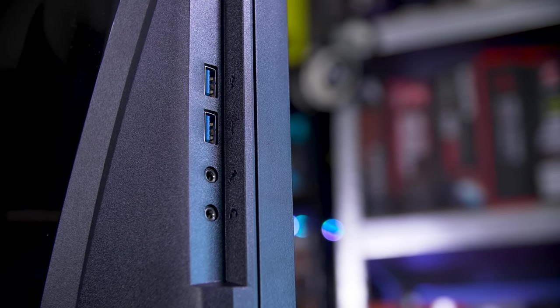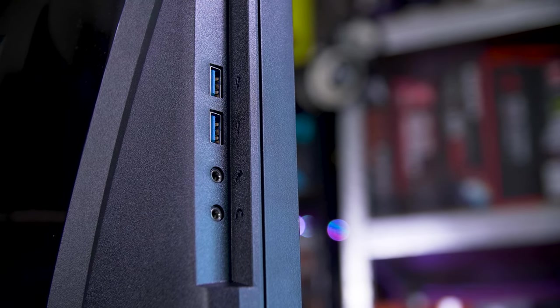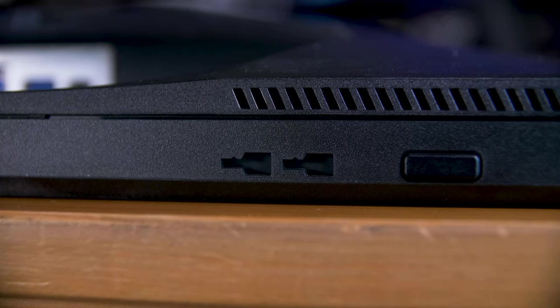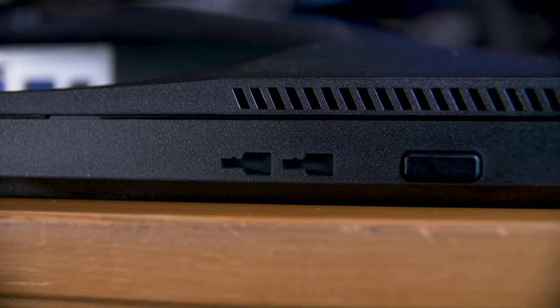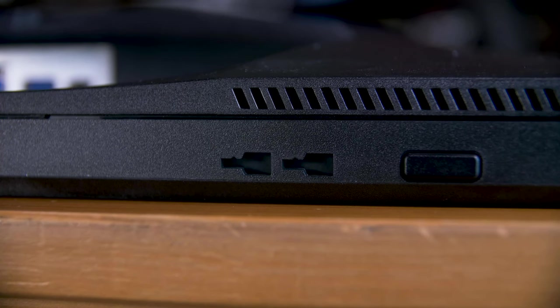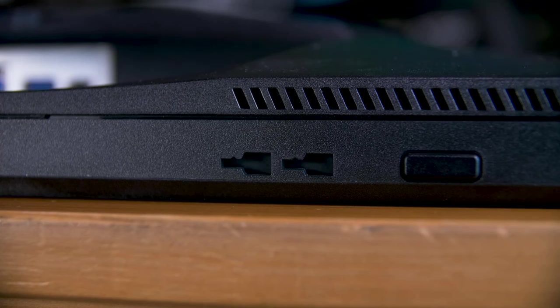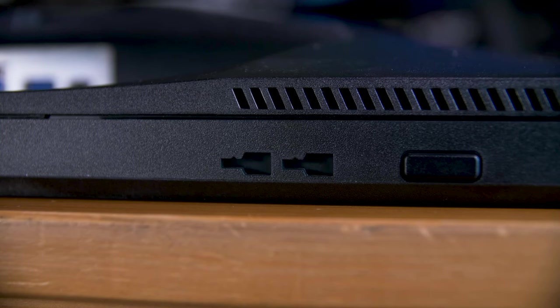Interestingly, they include slots at the bottom of the chin bar for a mouse bungee accessory, which sadly doesn't seem to have come with my review unit.